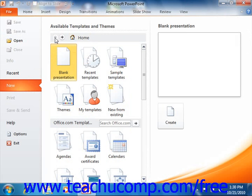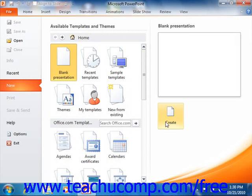If you simply wanted to create a new blank presentation, select the blank presentation icon from the available template section. Then click the Create button in the lower right corner of this window.